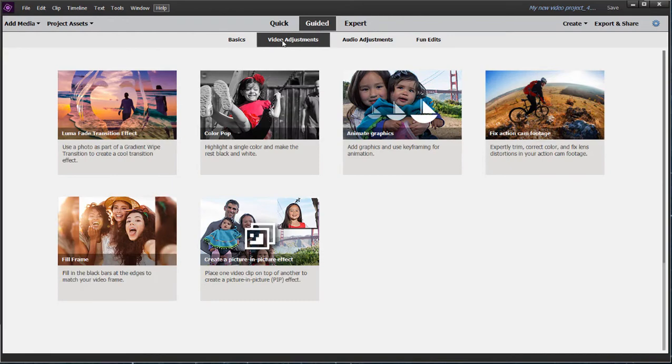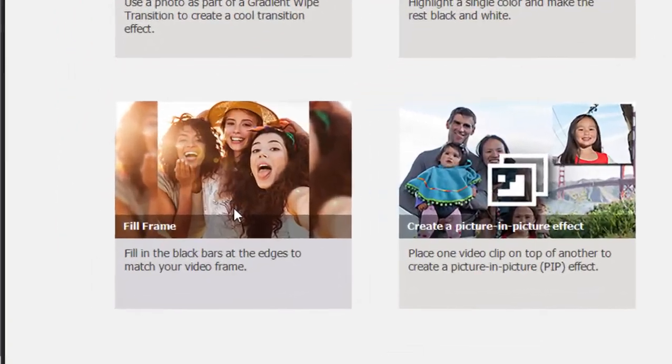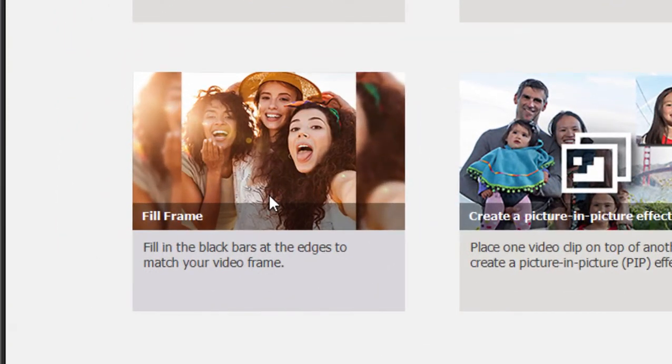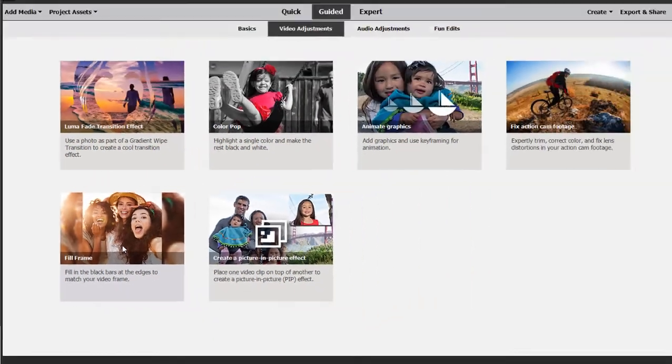A couple of the newer ones include Fill Frame, a guided edit for showing you how to take a photo or video that was shot upright, like when you hold your phone upright, and fill the frame with it so that you don't have black bars on either side.